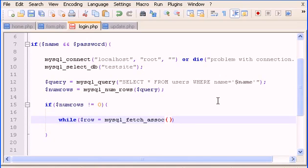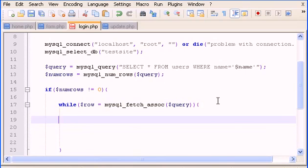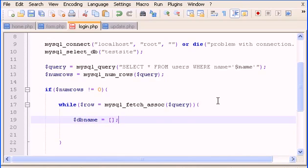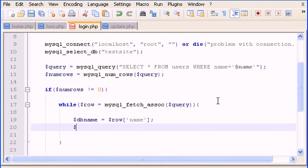We type the query variable in parentheses, then open curly braces. Inside, we create a new variable called db_name, which will hold the value of the name that we posted. And here we have db_password, which holds the value of the password from the row.